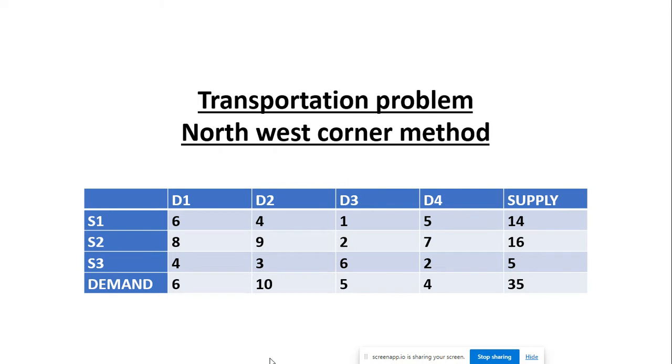My aim is to obtain the optimum basic feasible solution for the given transportation problem. We are solving the transportation problem by northwest rule using TORA method.